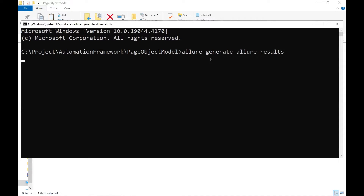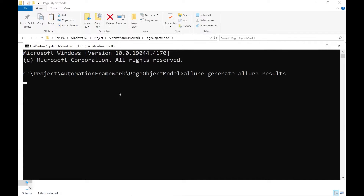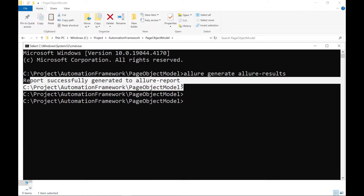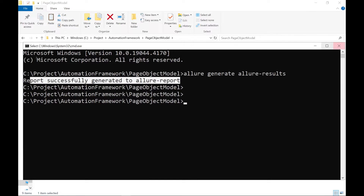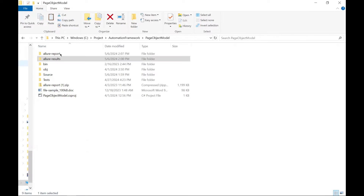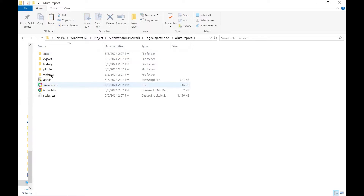This command will generate the Allure Report folder. Here we can see that the Allure Report folder has been generated. And now if I go inside the Allure Report folder, you can see that one History subfolder is also created as part of this Allure Report.